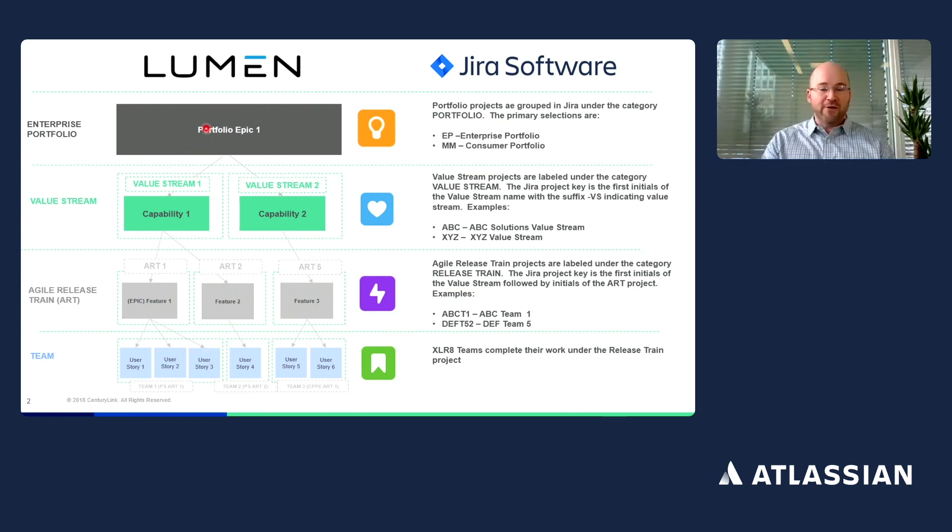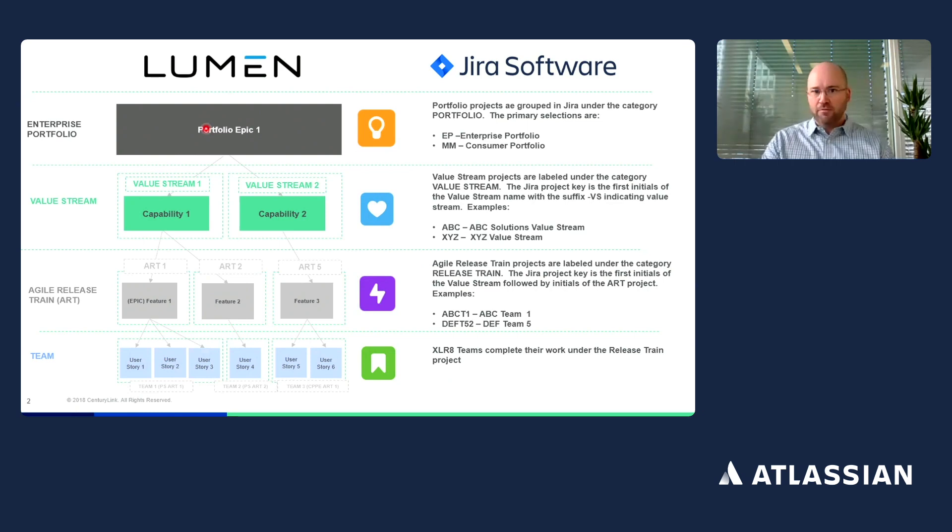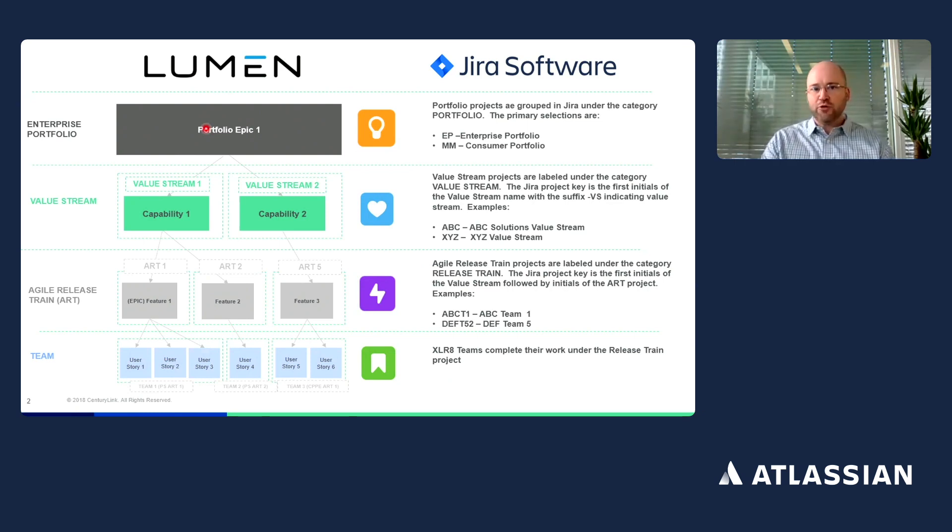Within our transformation, we use primarily two portfolio projects. We have an enterprise portfolio and a consumer portfolio. All portfolio epics live within one of these two portfolio projects.